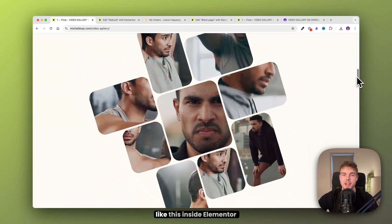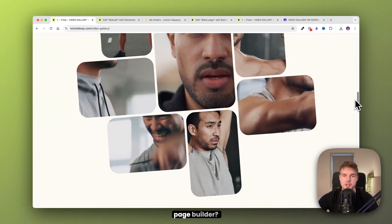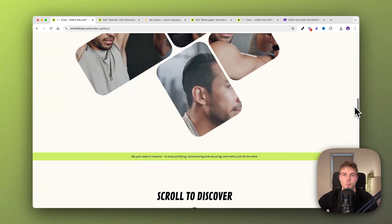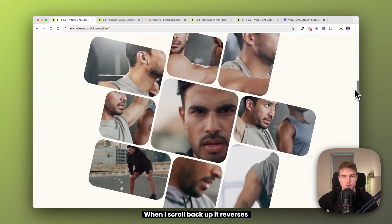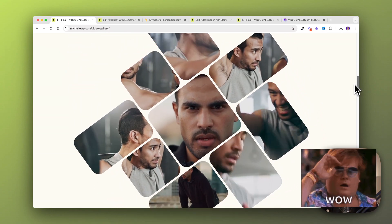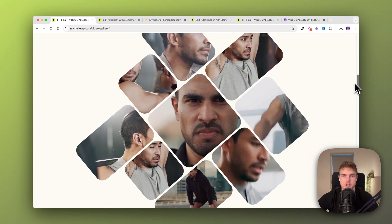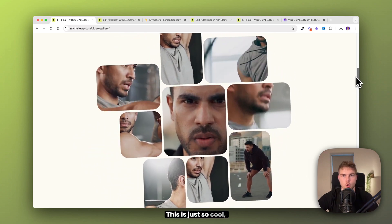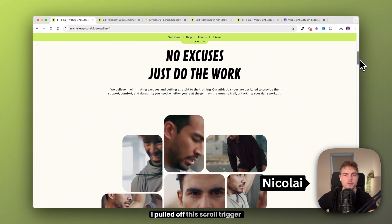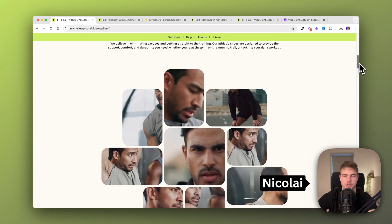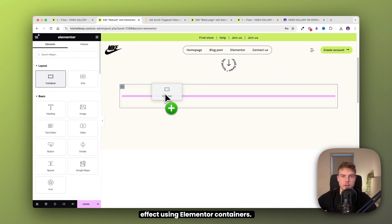Have you ever seen something like this inside Elementor page builder? When I scroll back up, it reverses, and when I pause, the animation stops. This is just so cool, so stick around to see how I pulled off this scroll trigger effect using Elementor containers.